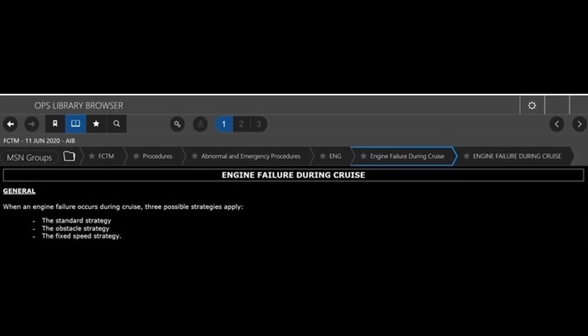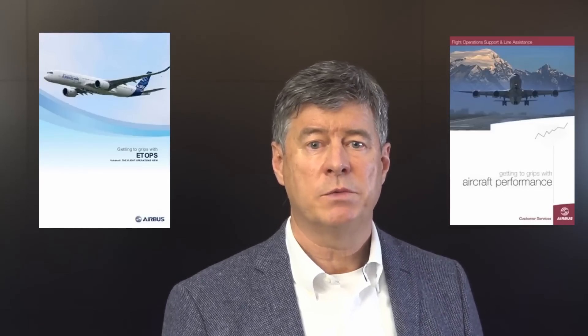To conclude, when an engine failure occurs above the long-range cruise LRC ceiling, you must fly your aircraft, make sure that maximum continued thrust is available on the remaining engine or engines, determine the ceiling associated with the intended strategy, and when appropriate, notify ATC. Initiate the descent at green dot speed at the latest. The strategies described in this presentation are published in the Flight Crew Techniques Manual. For additional information, you can refer to the Getting to Grips with ETOPS and to the Getting to Grips with Aircraft Performance. Keep in mind that Airbus has defined three different strategies that you can adapt depending on the constraints you encounter.